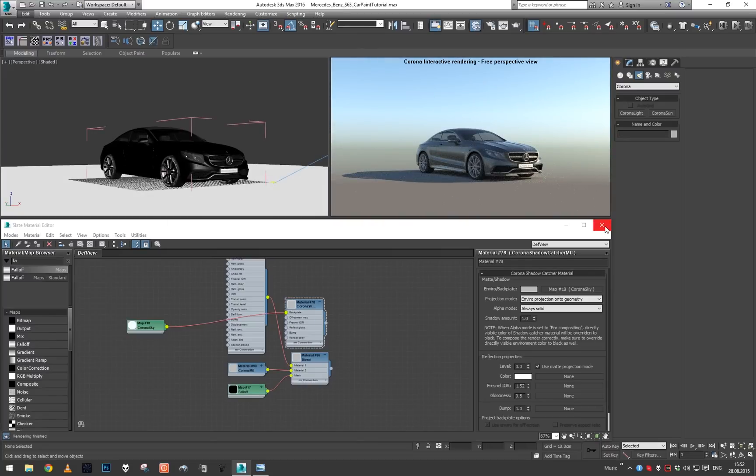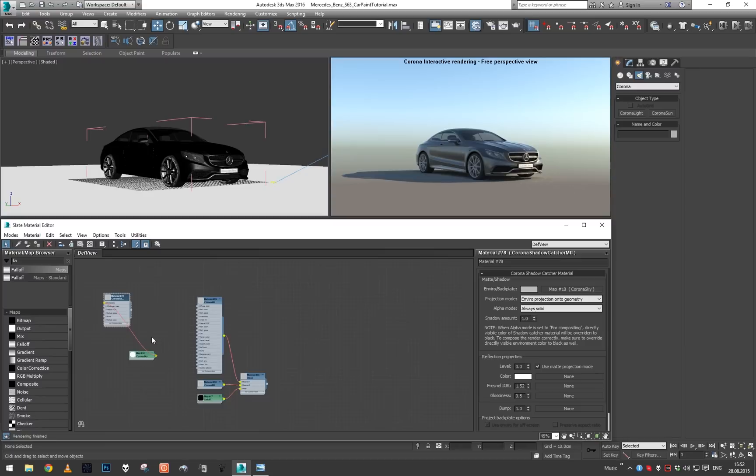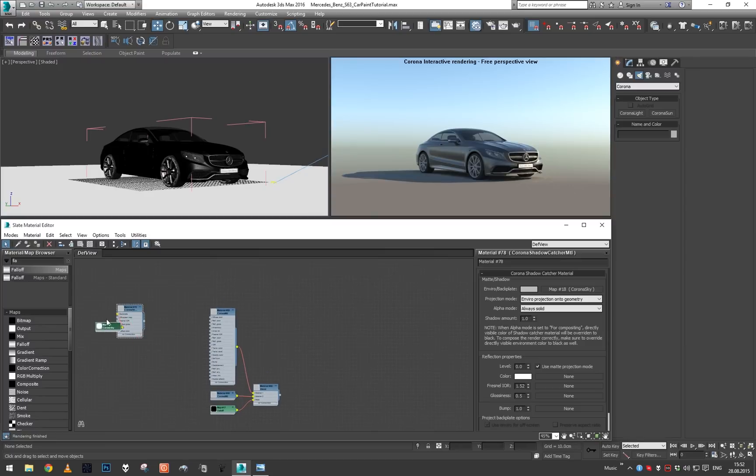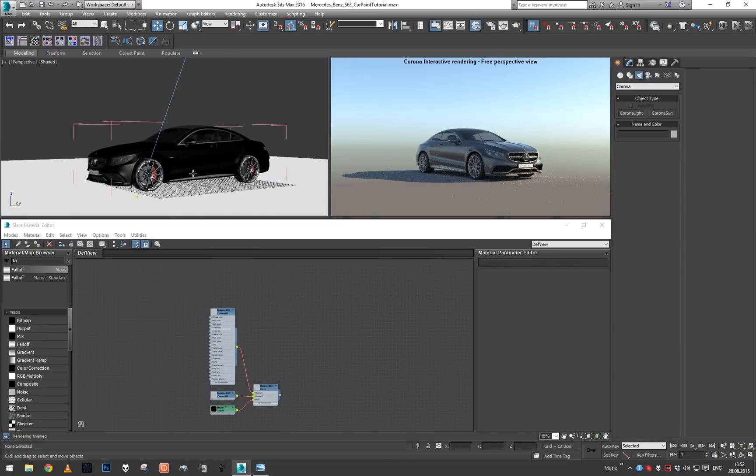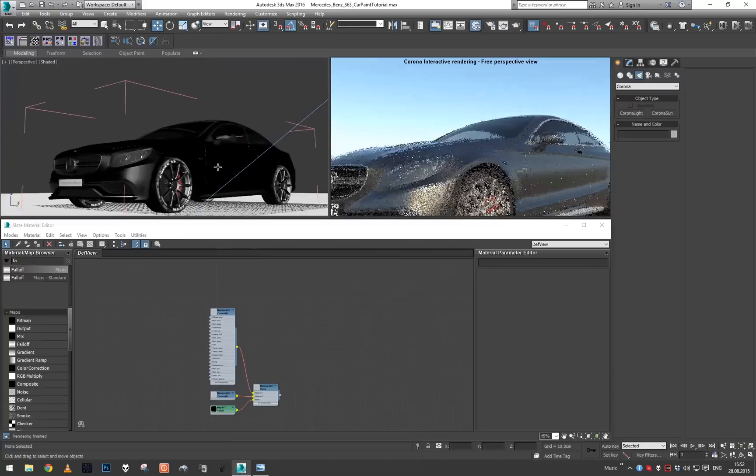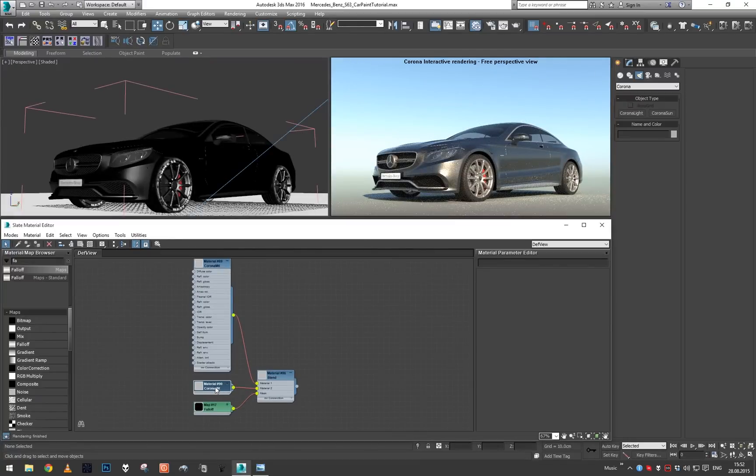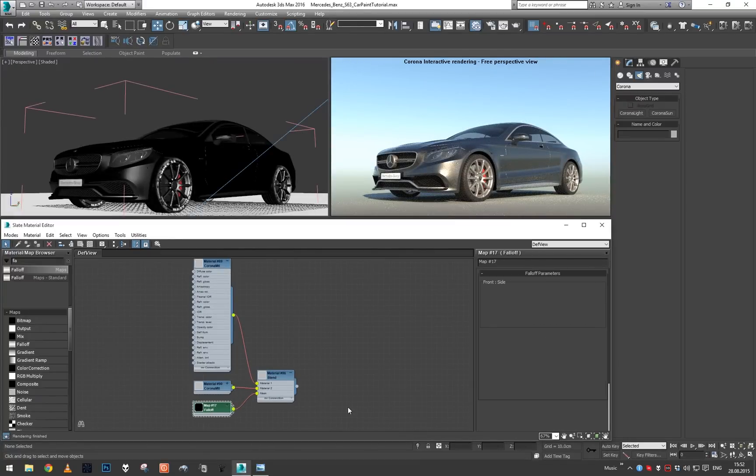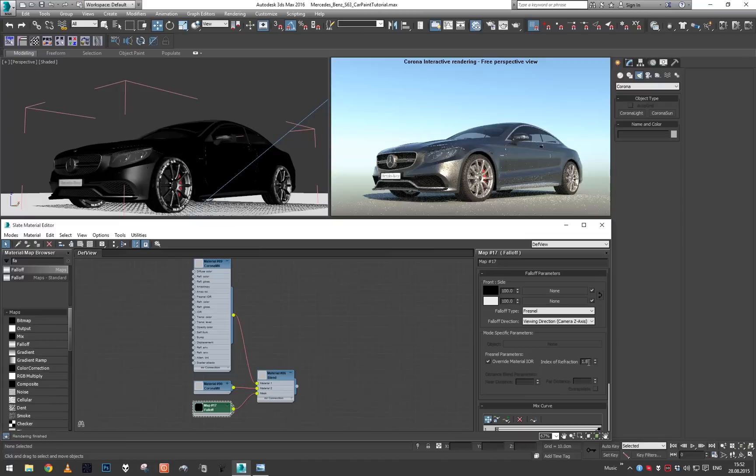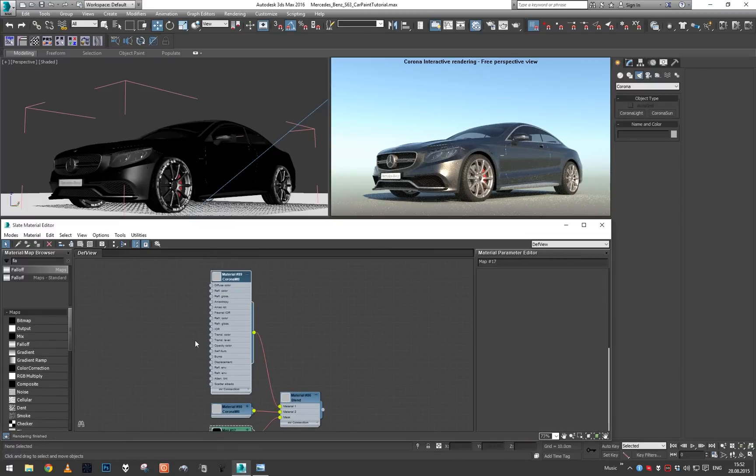And this looks actually pretty nice. We've got a simple daylight setup and our car in the middle of it, so we can clean this up and focus on our car paint.